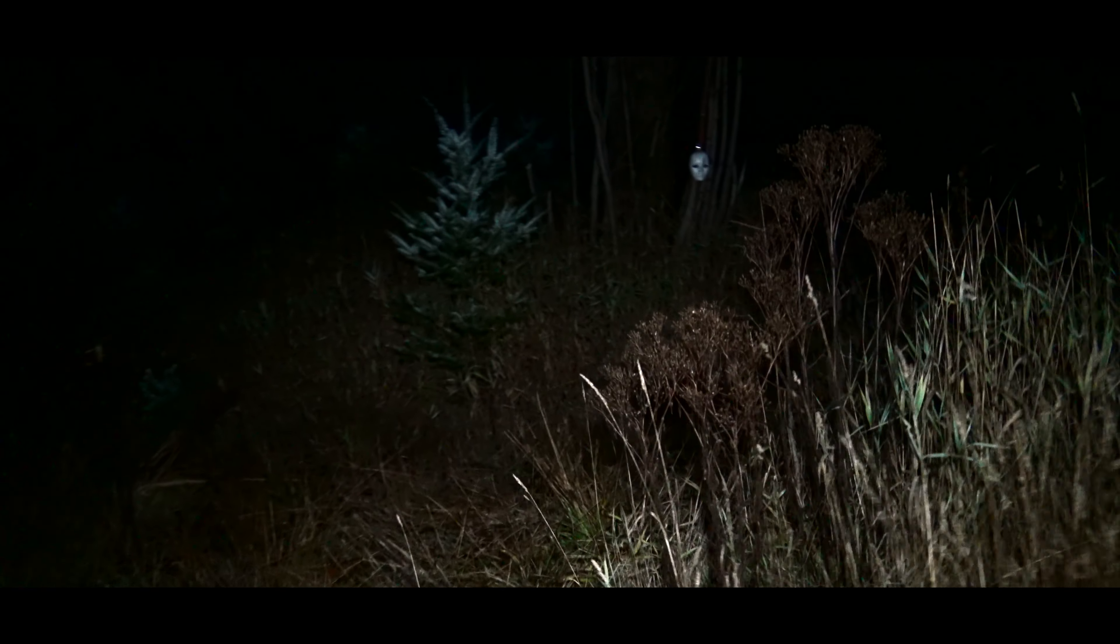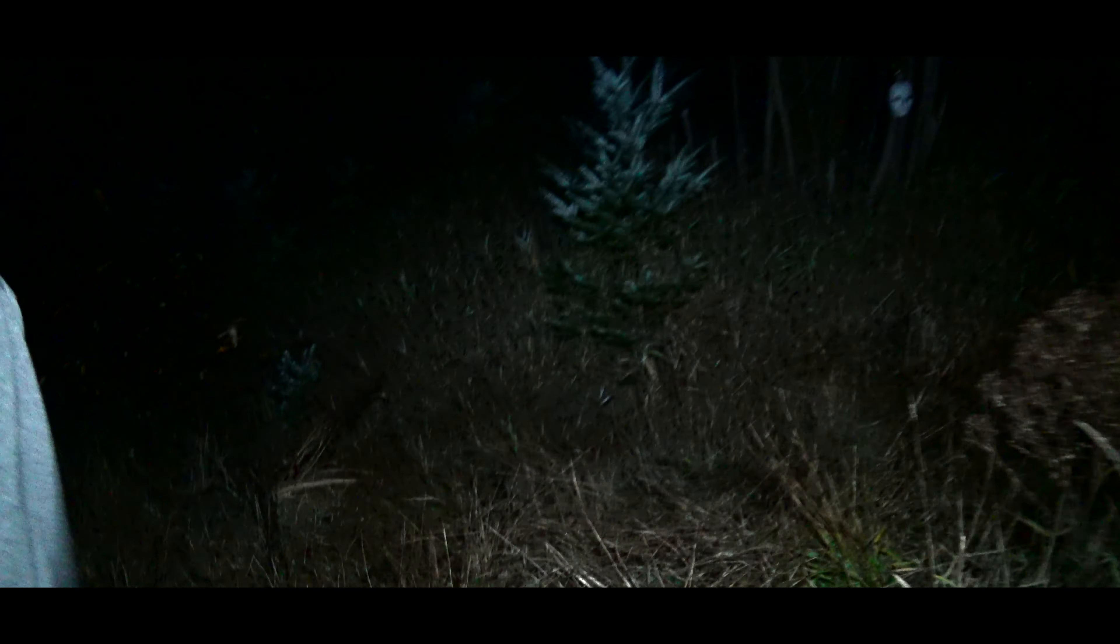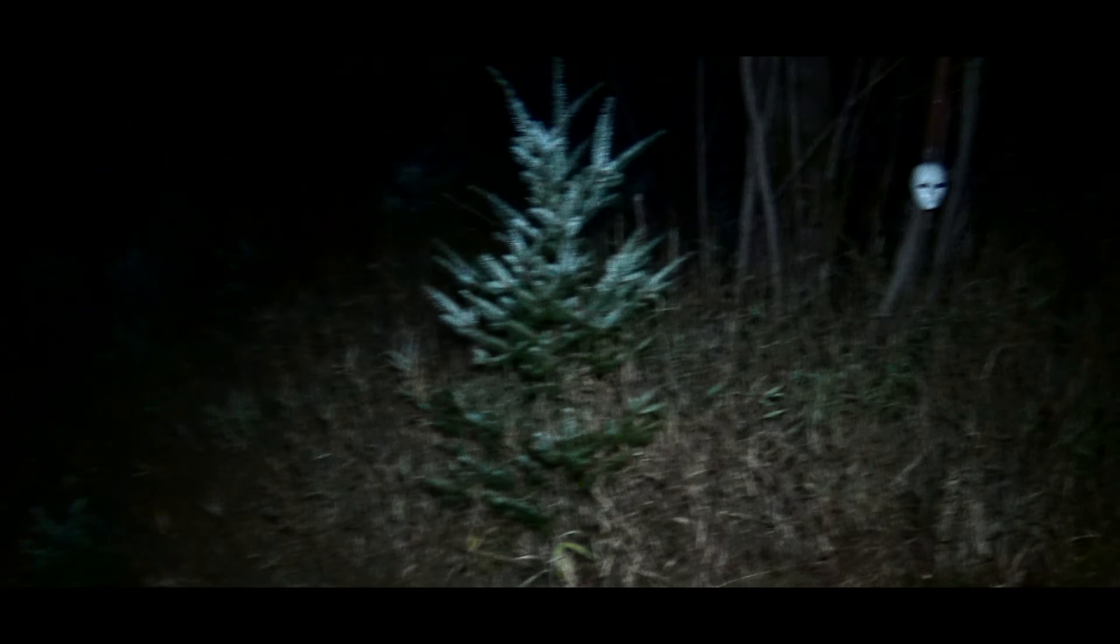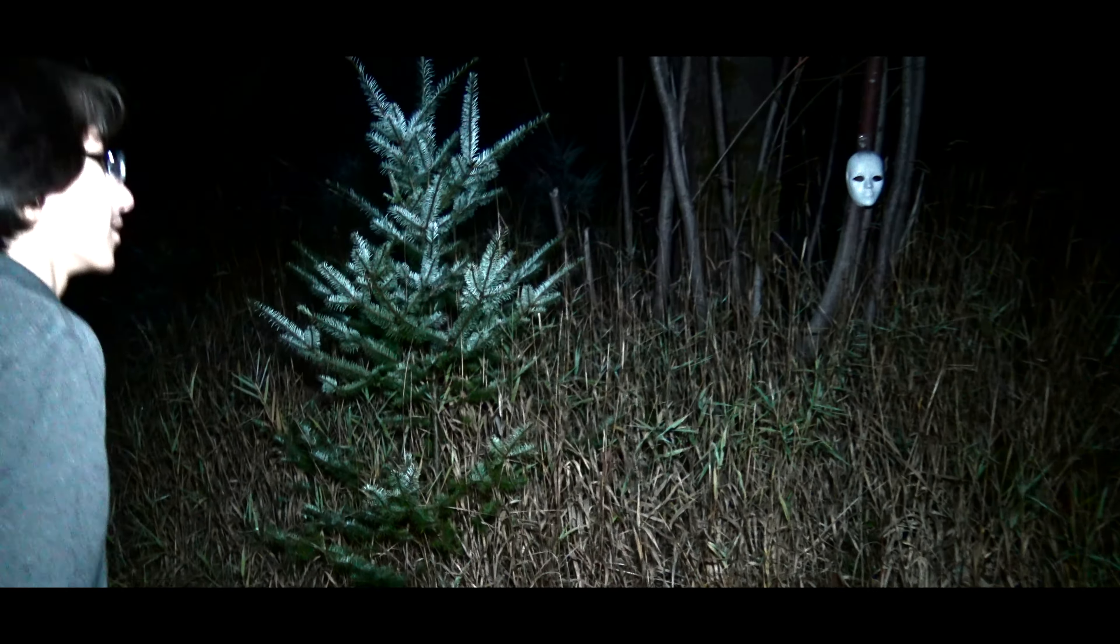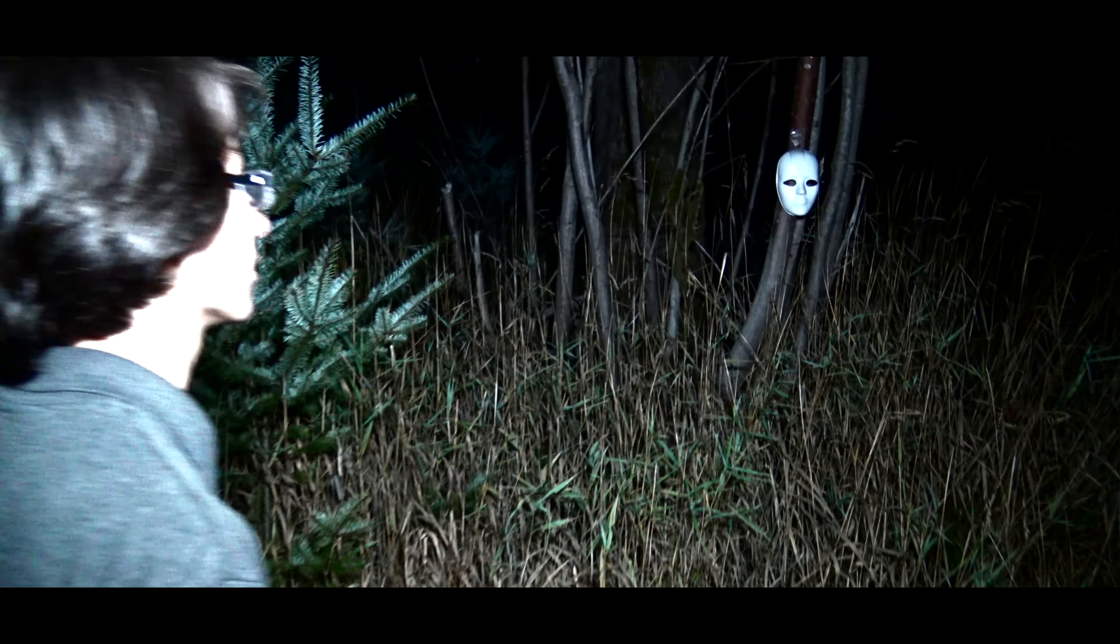There's another one about that tree. Whoa, what the hell? This looks like a full mask. Yeah, you're right.